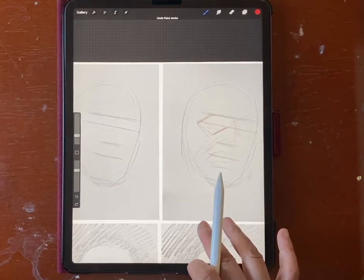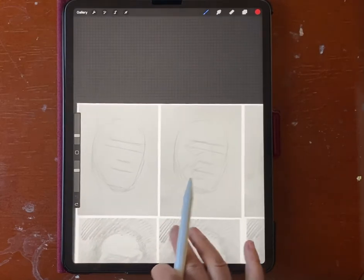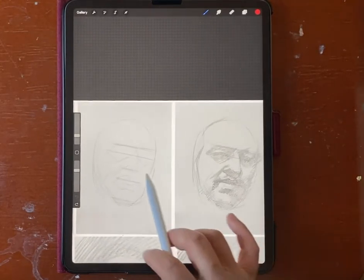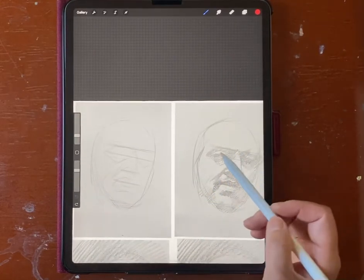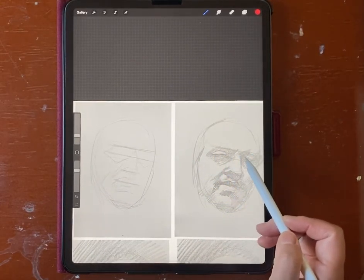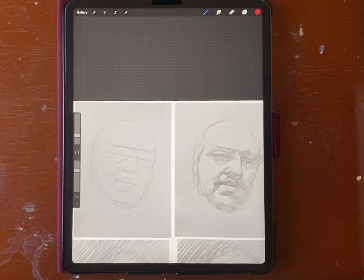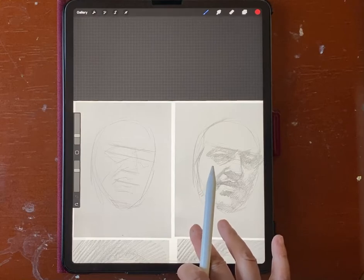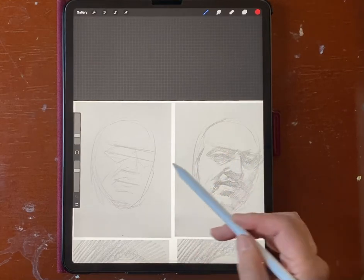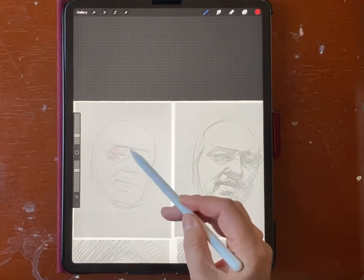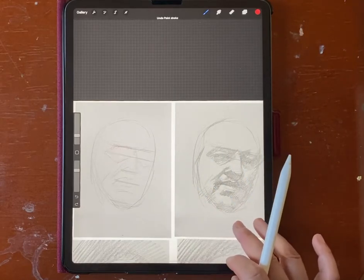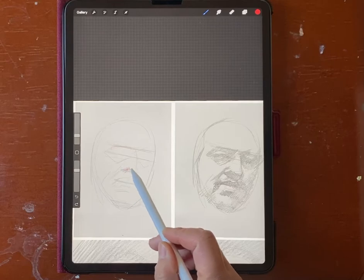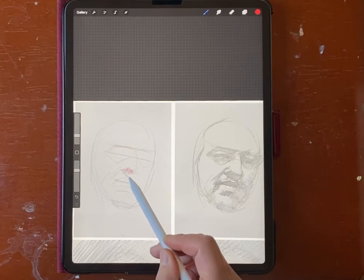After you've placed the shapes, you can start shading. Remember to leave that part light — that's the top of the eyelid, the only light part in that whole dark shadow. And make sure the nose is right — that's the nose, then the shadow of the nose.